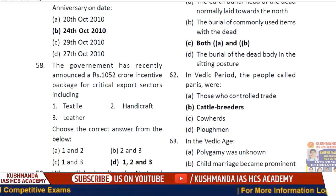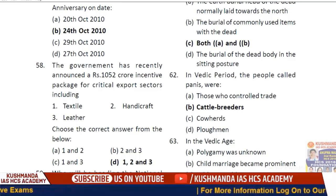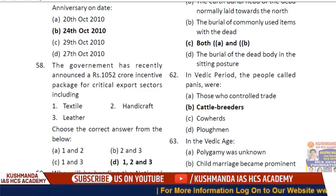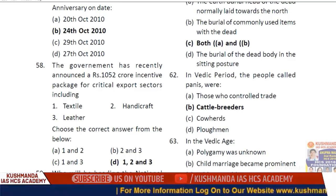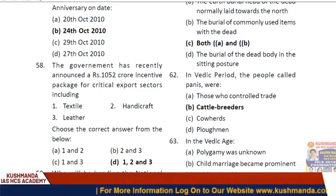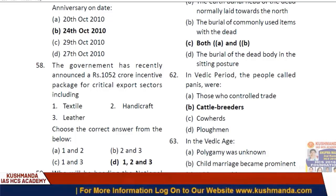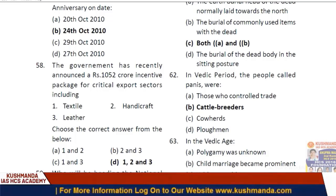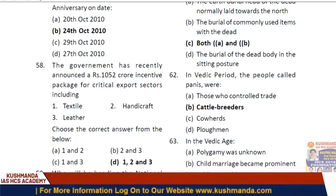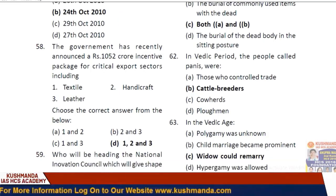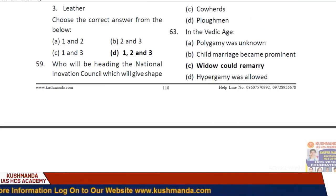Question 61: During the Vedic period, people called 'Panis' were — option B — cattle breeders. In the early Vedic period, widows could remarry, whereas in the later Vedic period this was not possible.